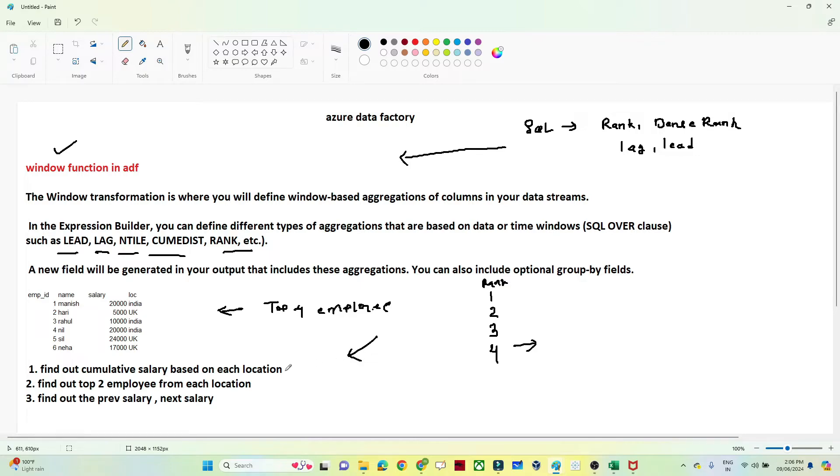Similarly, if you have to perform a cumulative operation — any kind of cumulative operation — that is also a scenario where we use a Windows function.